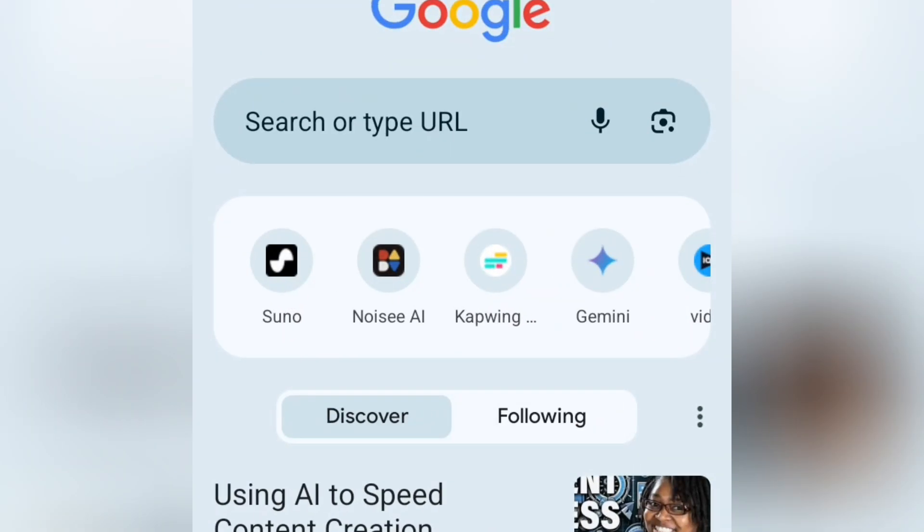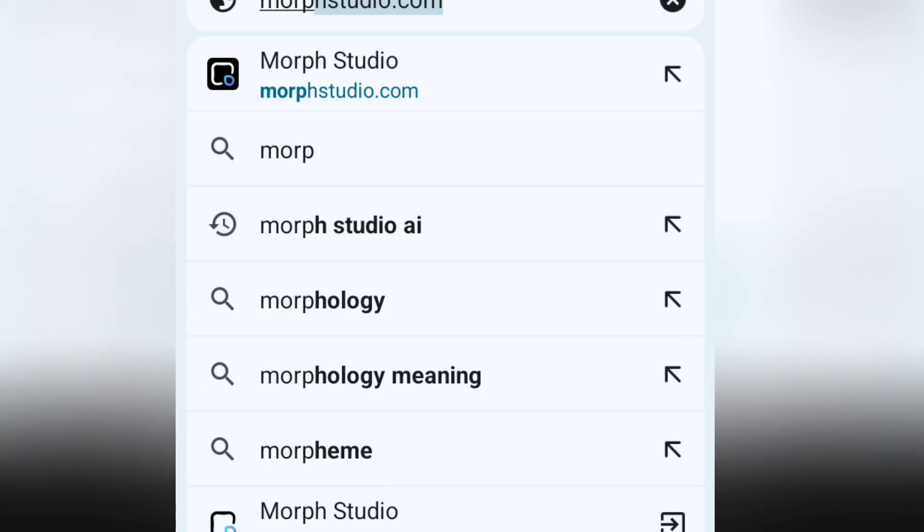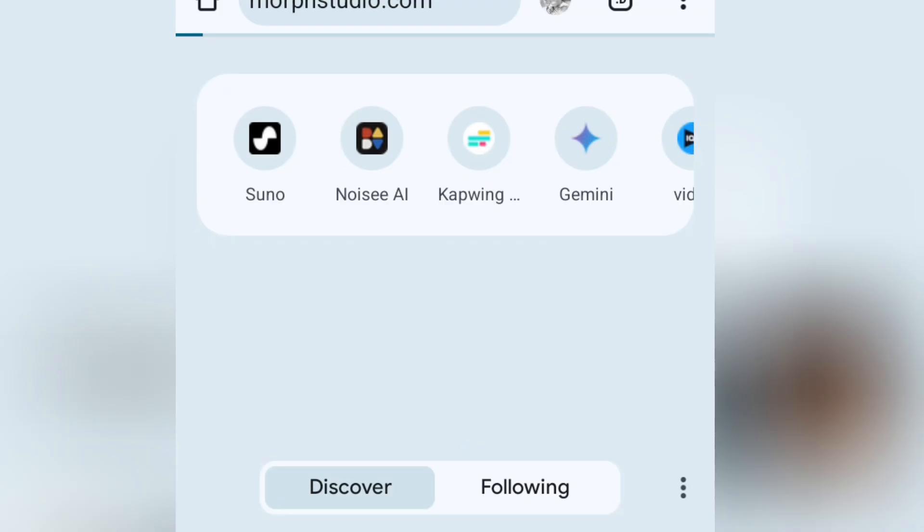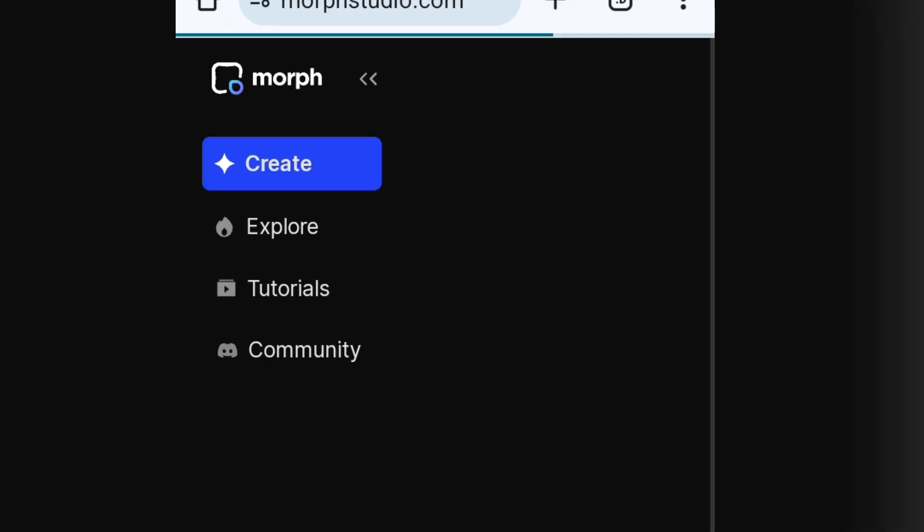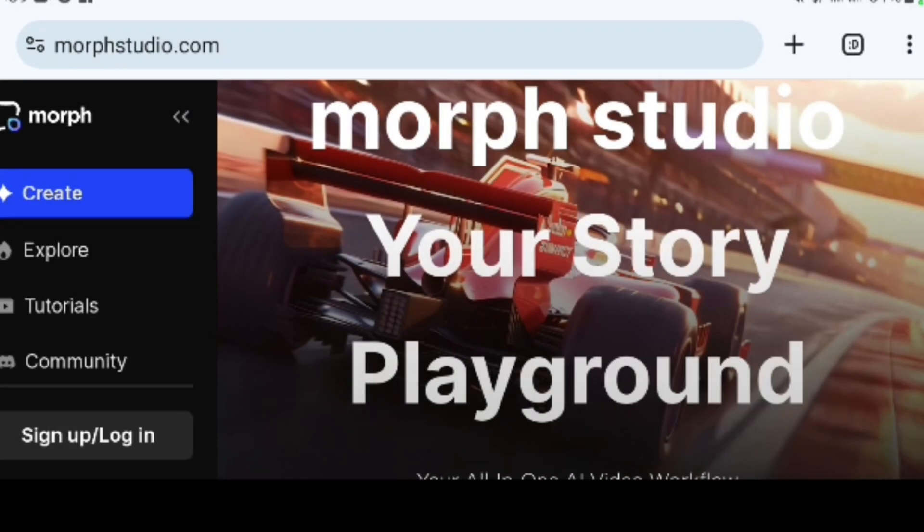First, visit your browser and type morphstudio.com in the search area. I will leave the link in the description as well. Okay, now that we are in, let's turn our view to a landscape mode.